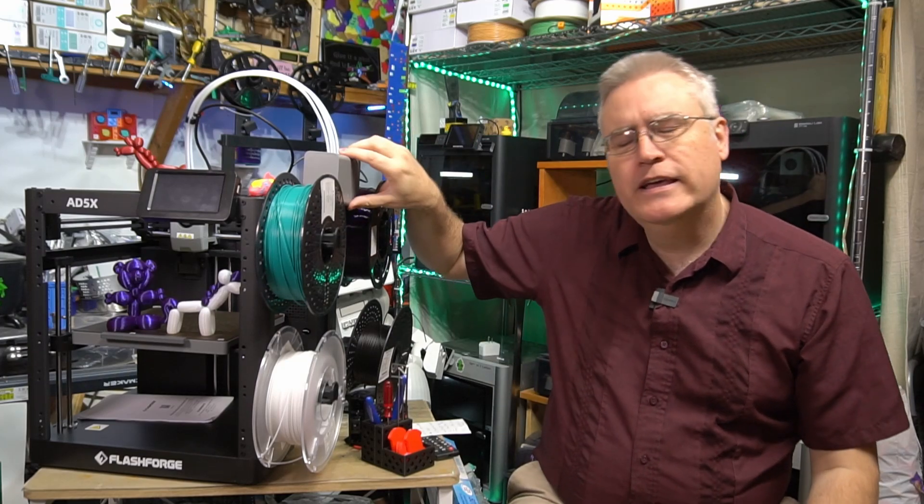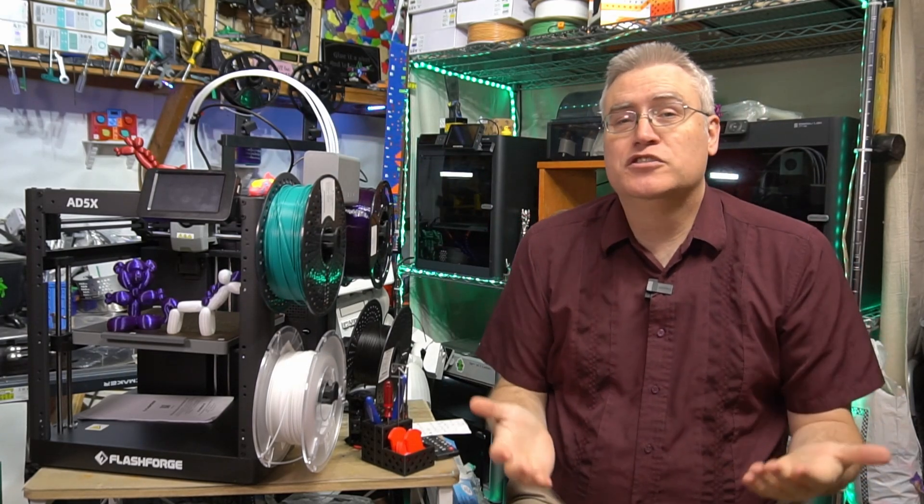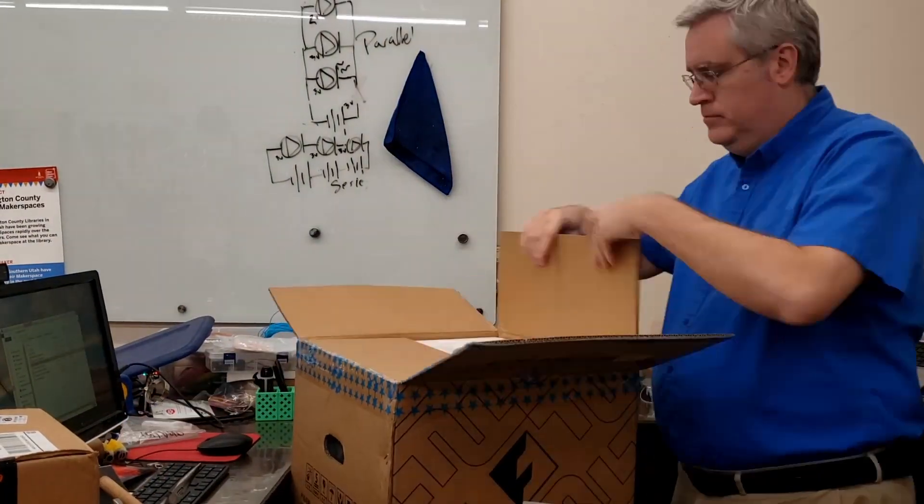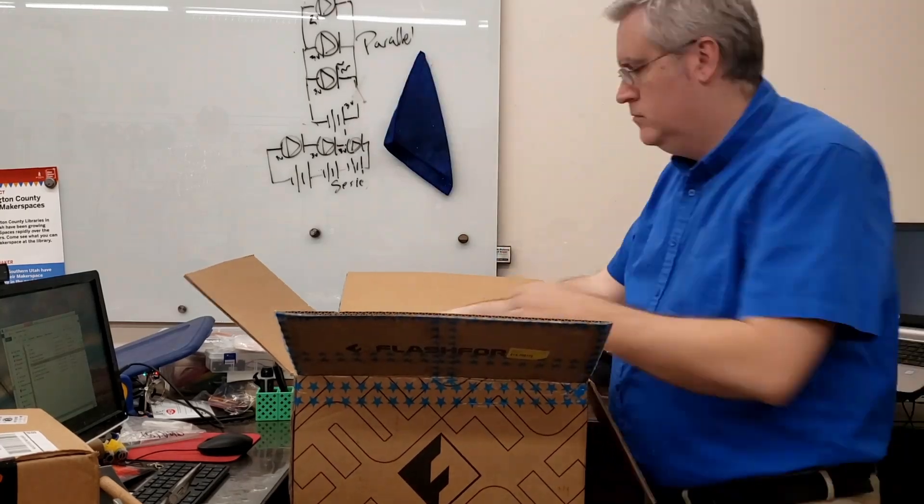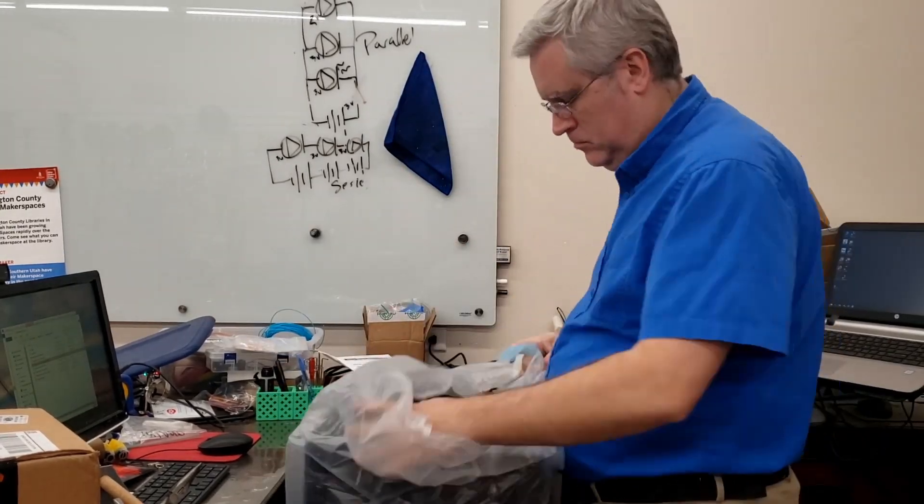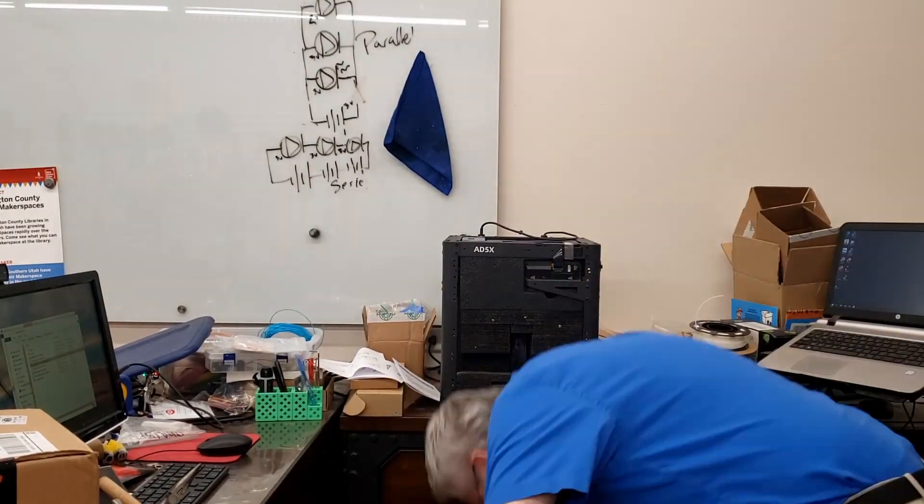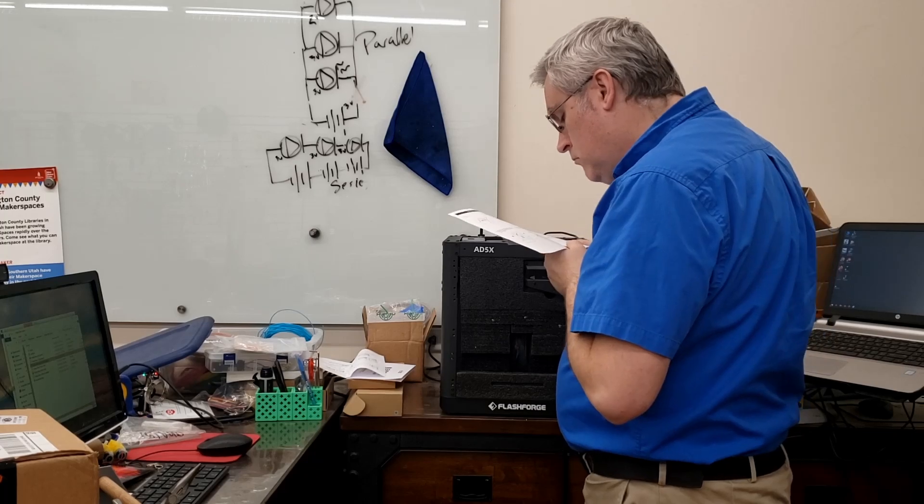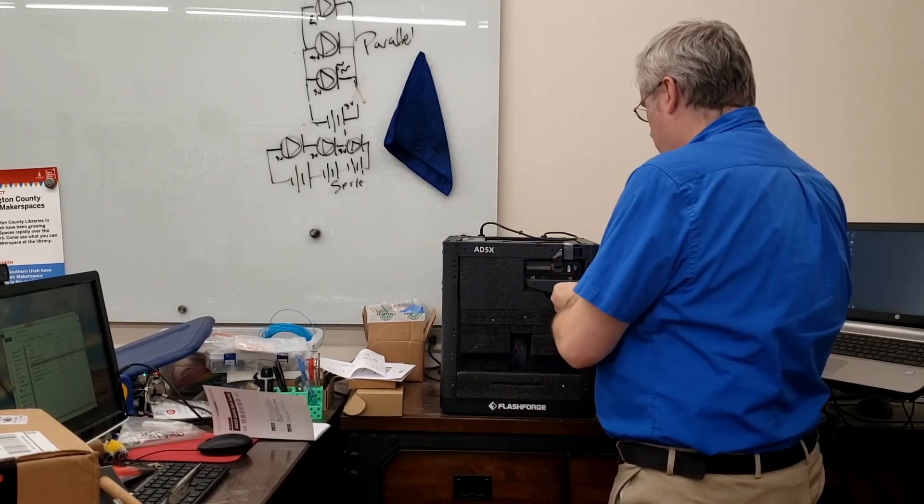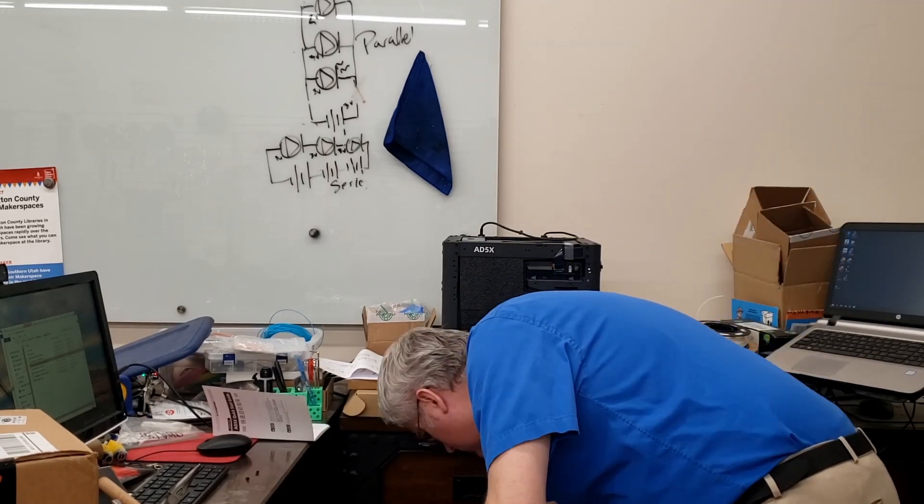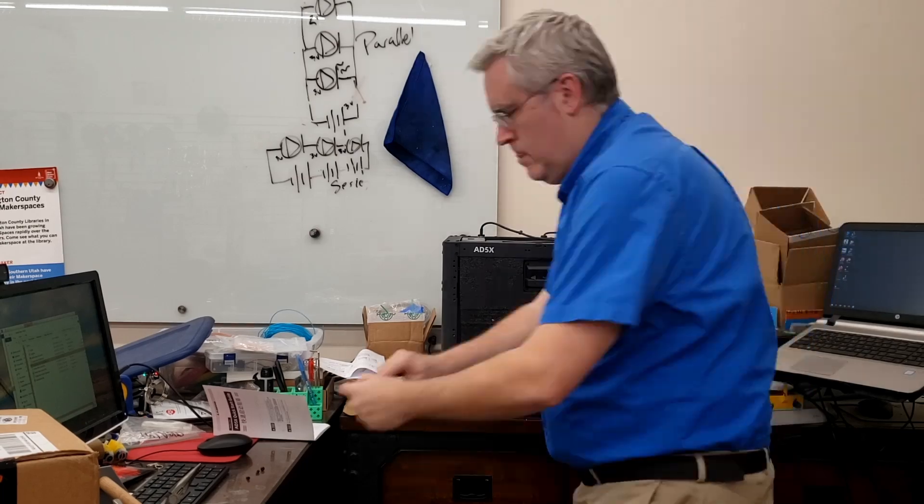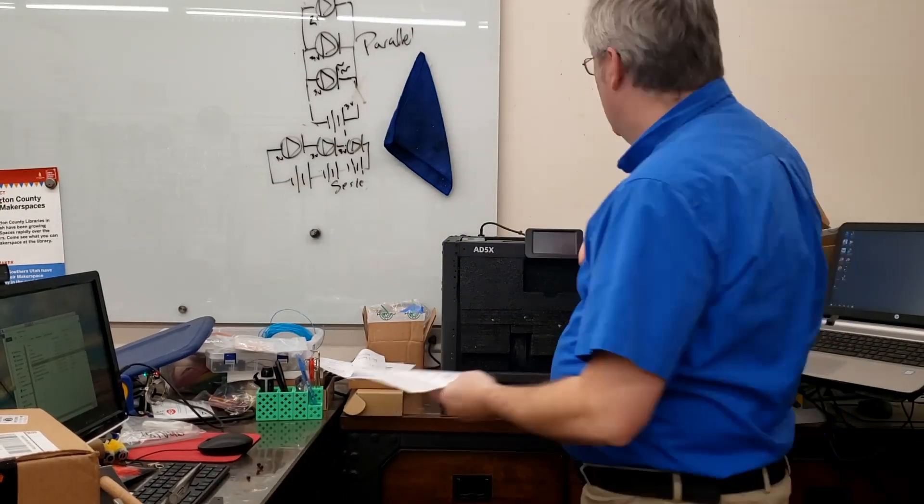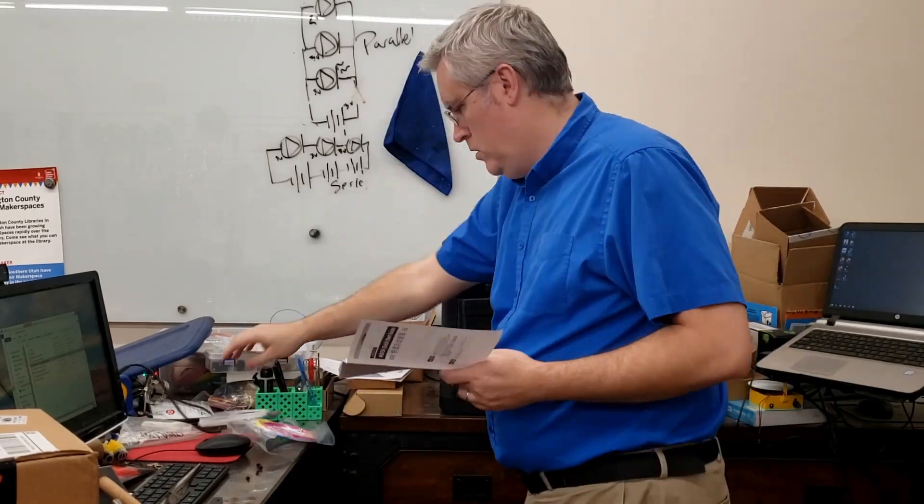So where to begin with the Adventurer 5X? I suppose it starts with the unboxing process and I will say compared to other Adventurer series 3D printers like the Adventurer 3 and Adventurer 4, the 5X felt like a lot more unboxing process. There were things that needed to be attached and things that needed to be put together that you don't need to do with other Adventurer 3D printers. However, it was all extremely well documented and by following along with the manual, it was no problem whatsoever to figure that all out.